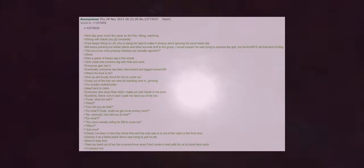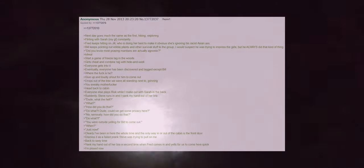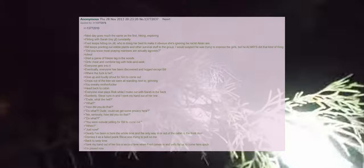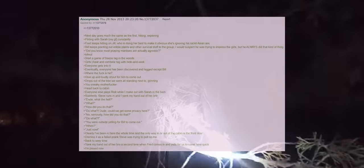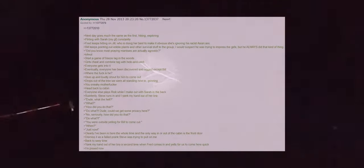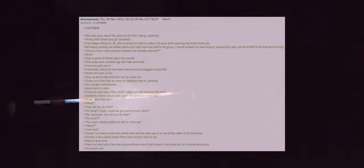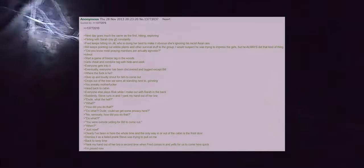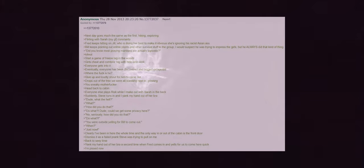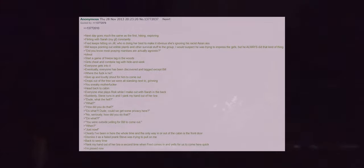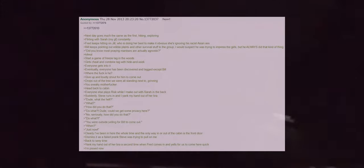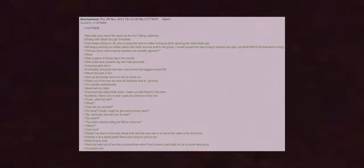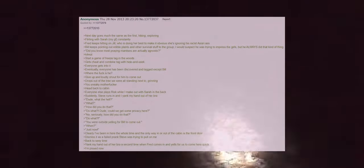Eventually everyone has been discovered and tagged except Bill. Where the fuck is he? Give up and loudly shout for him to come out. Drops out of the tree we were all standing next to, grinning. You sneaky motherfucker. Head back to the cabin. Everyone else plays risk while I make out with Sarah in the back. Suddenly Steve runs in and I yank my hand out of her bra. Dude what the hell? What? How did you do that? Do what? Dude could we get some privacy here? No seriously how did you do that? Do what? You were outside yelling for Bill to come out. When? Just now. Clearly I've been in here the whole time and the only way in or out of the cabin is through the front door.